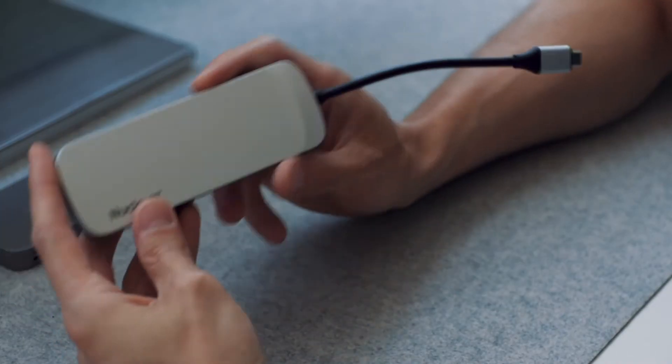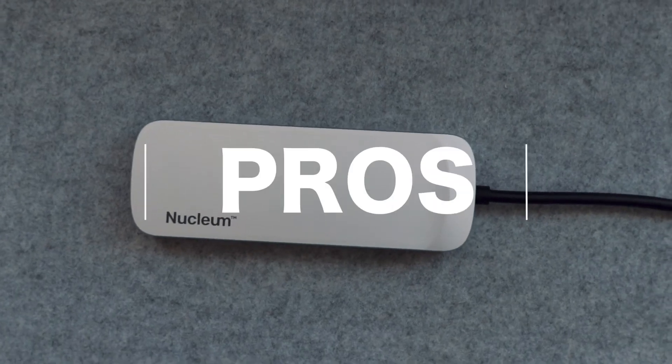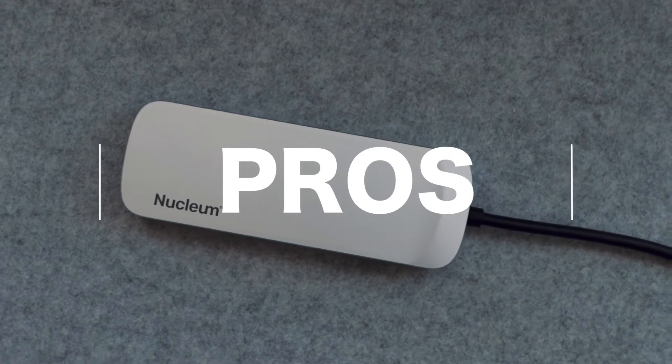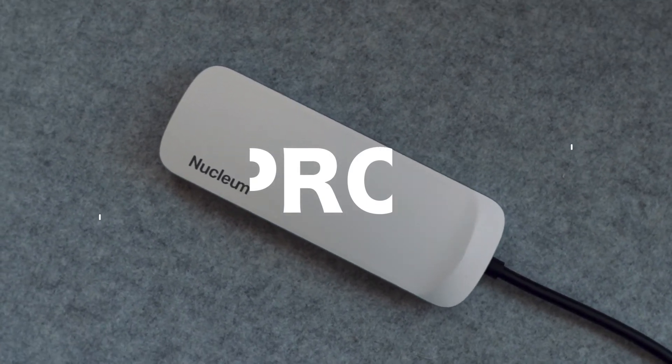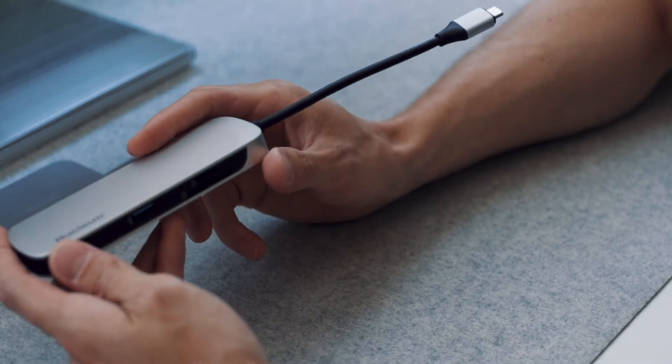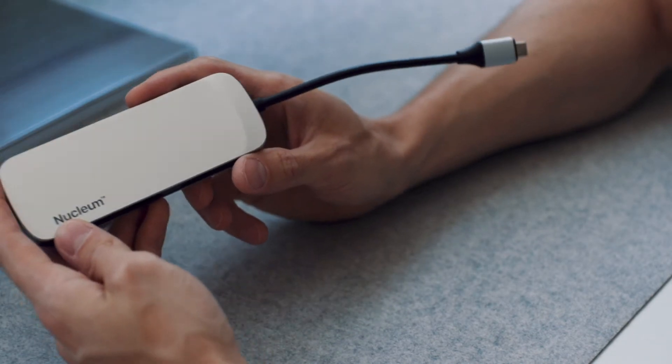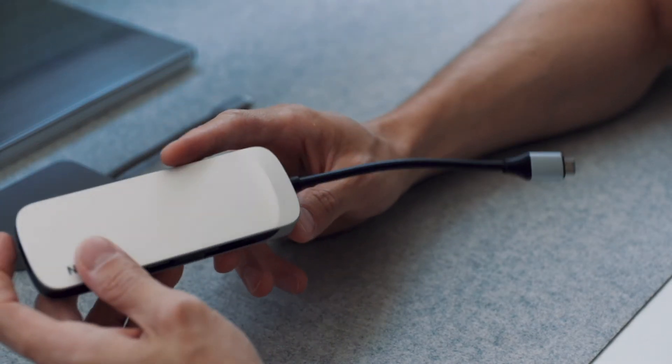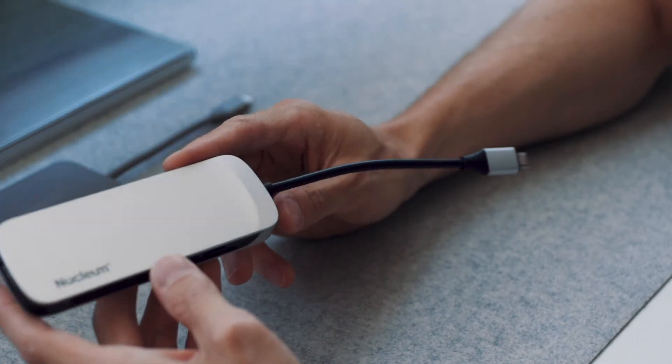It has practically the same functions as this one. I'm going to start off with the good about the Kingston Nucleum. Obviously, it's Kingston. It's not a generic brand or anything. It's a well-known company. You'll have warranty, you'll have support, all of that good stuff.